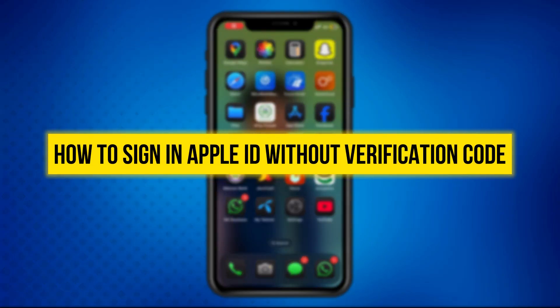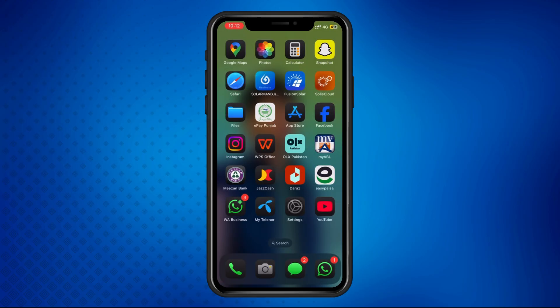Hey everyone, welcome back to the channel. In today's video, I'll show you how to sign into your Apple ID without a verification code. If you don't have access to two-factor authentication, here's what you can do. Let's get started.